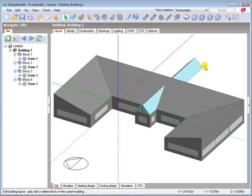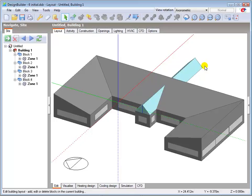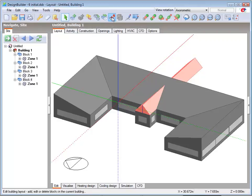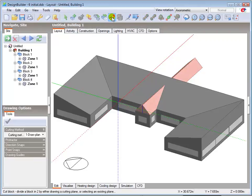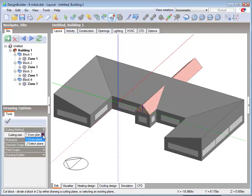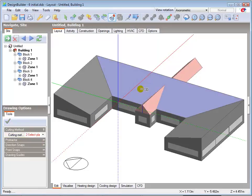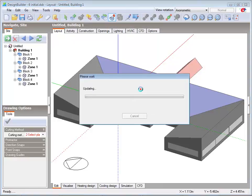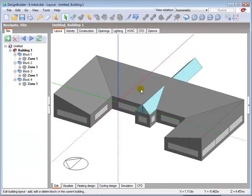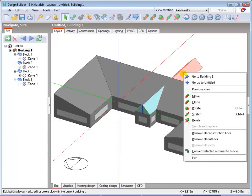I now need to cut the outlined block so that it finishes flush with the intersecting roof block. The second method of cutting a block is the select plane method where an existing surface is used to define the cutting plane. Select the outline block and cut tool as before and then change the cutting method to select plane. Place the cutting tool cursor on the plane which you want to cut along and click once then left click again to confirm the cut. Now select and delete the surplus block.